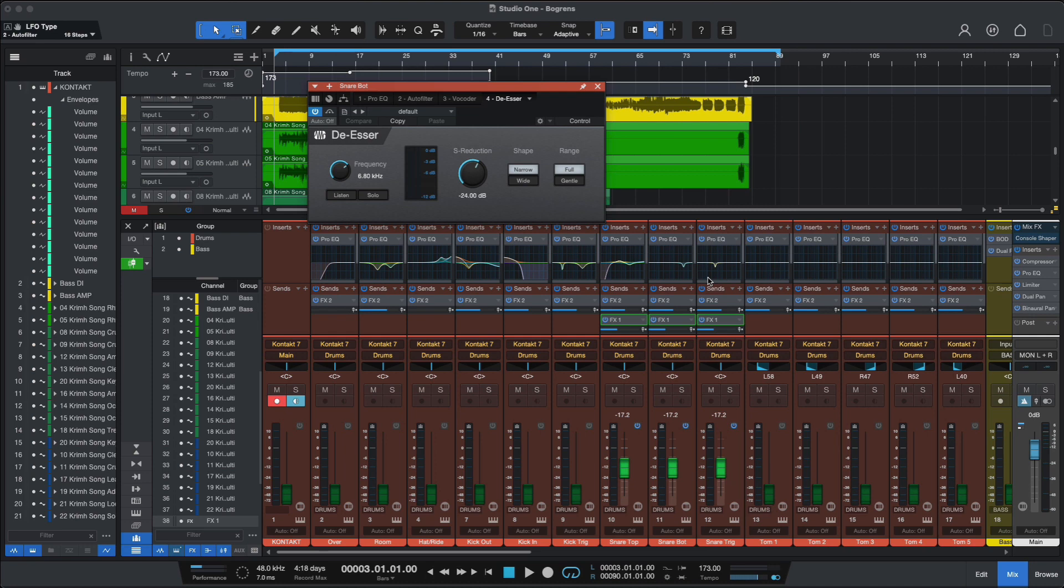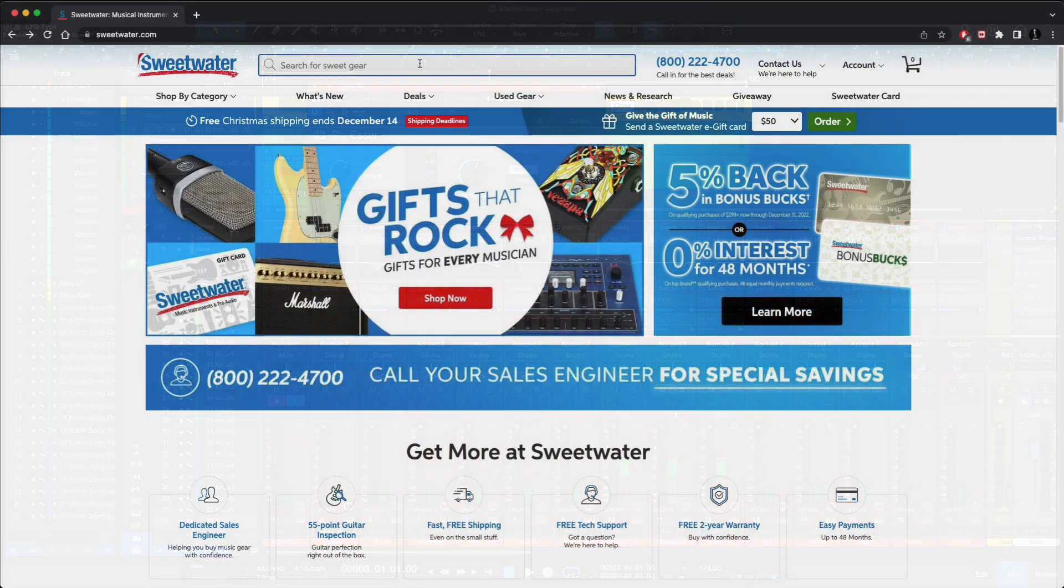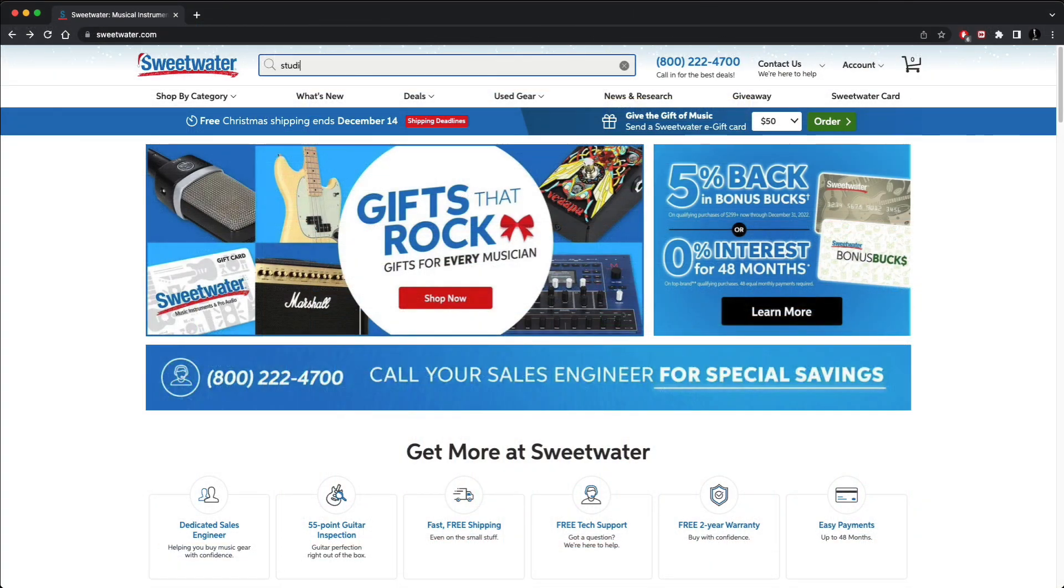Okay, so that wraps it up for us. I hope this video has been useful to show you some new tricks that Studio One version 6 packs. And for all your Studio One needs, head over to Sweetwater.com.